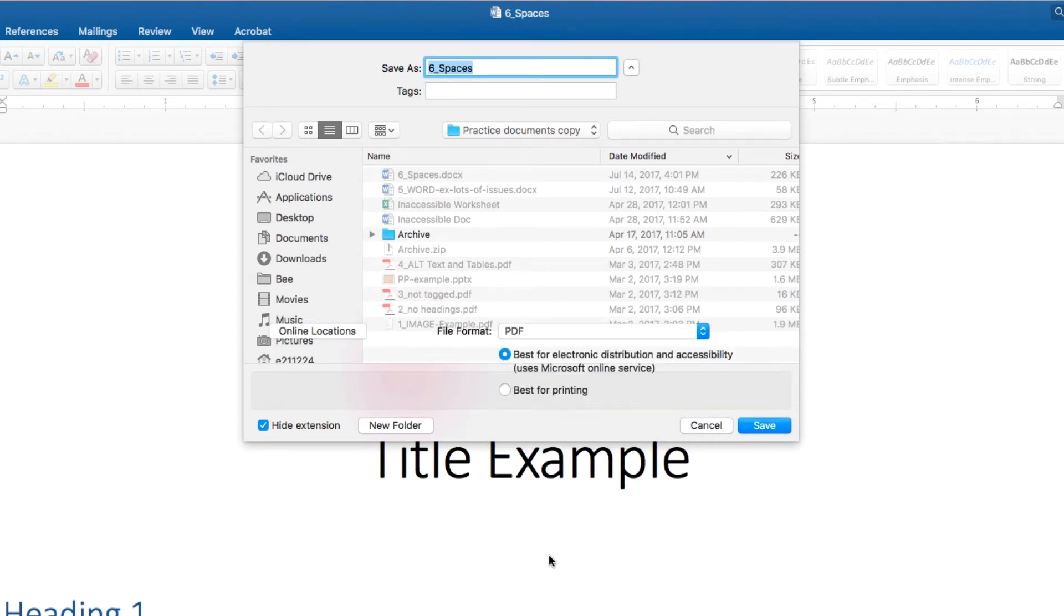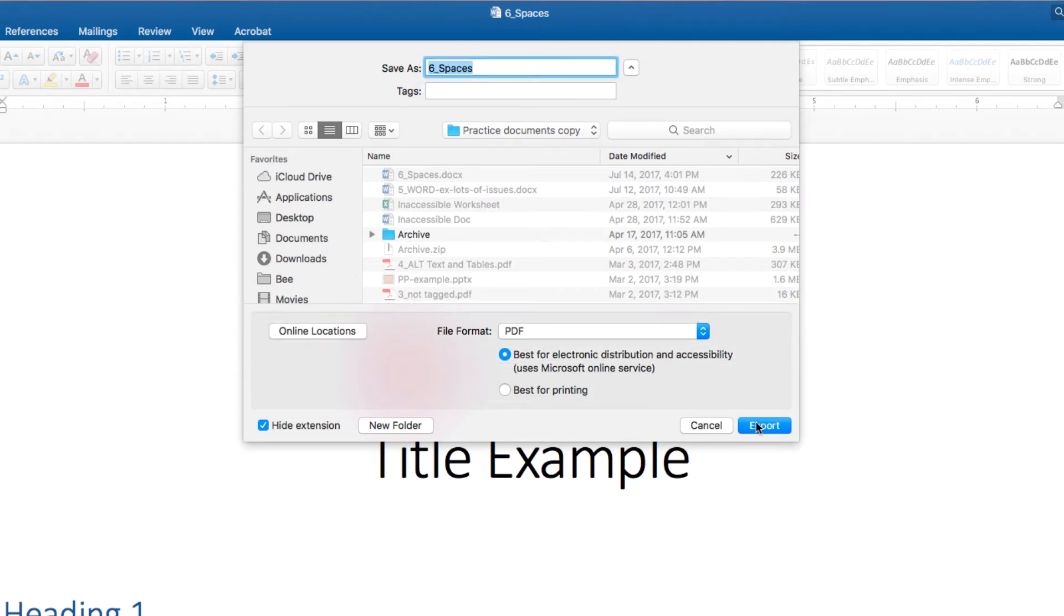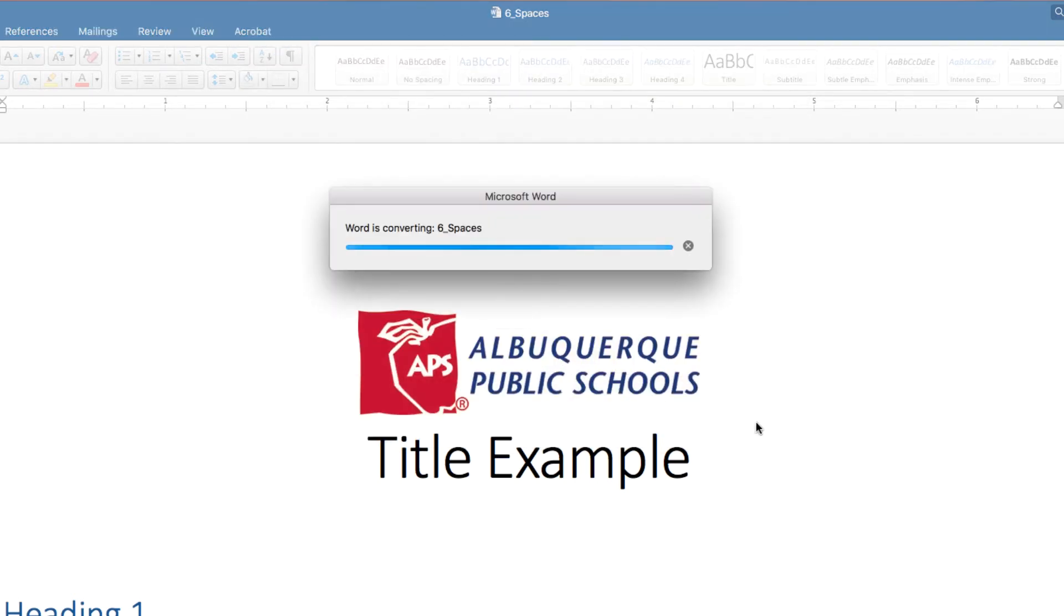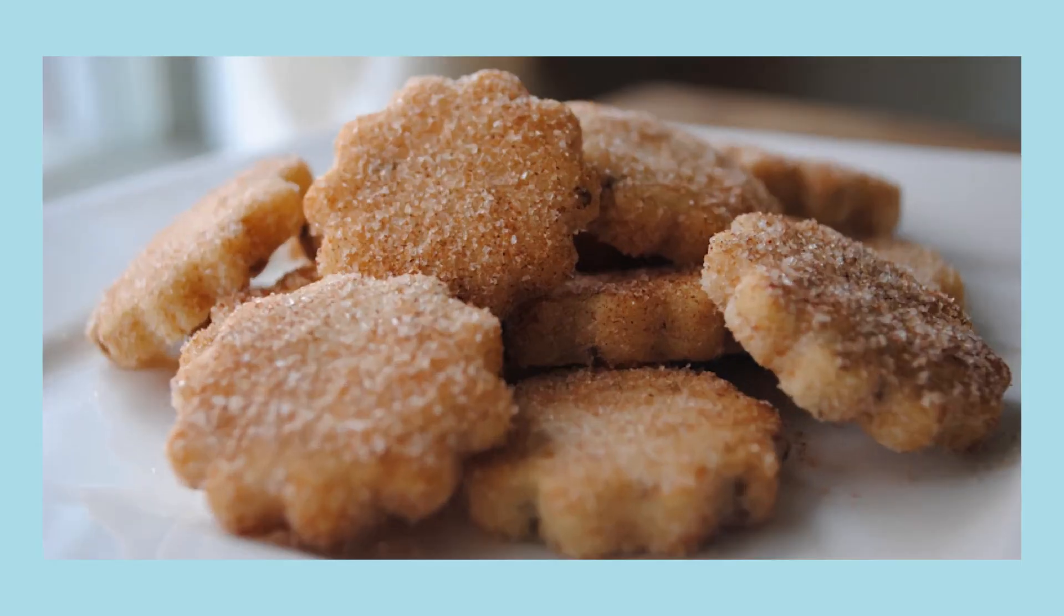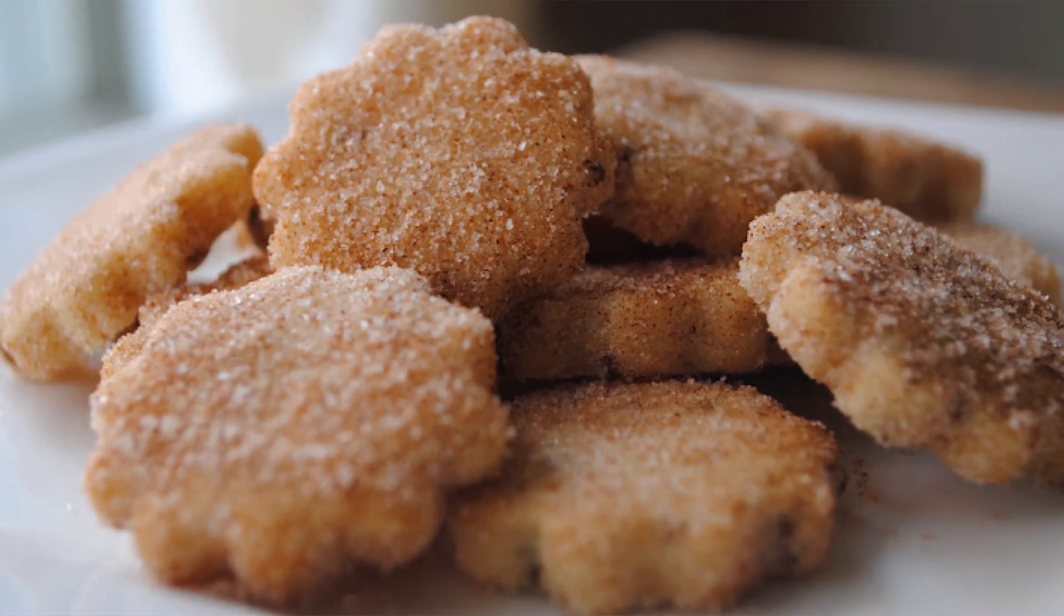Hooray! You've done it and we couldn't be prouder. Now that you know the ins and outs of making a Word document accessible for the web, you can go forth and share your document with the world. In fact, have a biscochito on us.